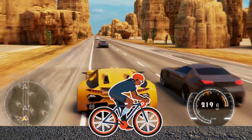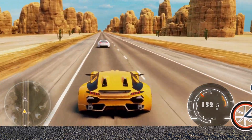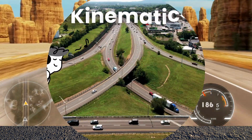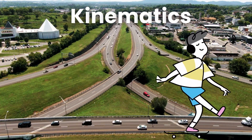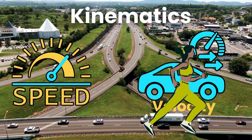Hi future scientists, I am Adam. Today we are diving into two more key concepts in kinematics: speed and velocity.